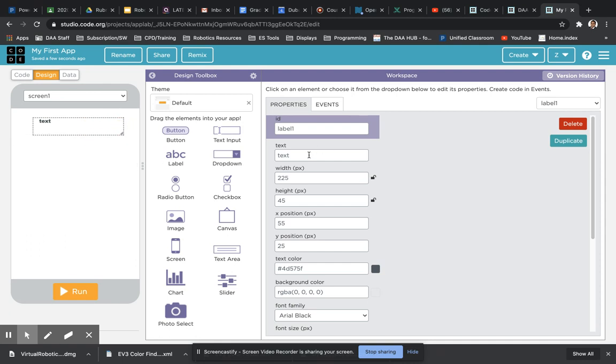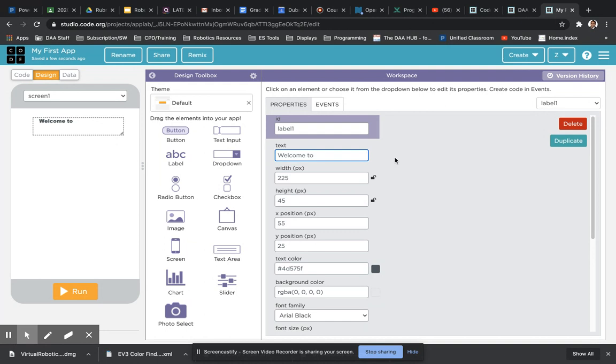And then the right hand side we've got the properties. We can select the text box there, change that to your title.